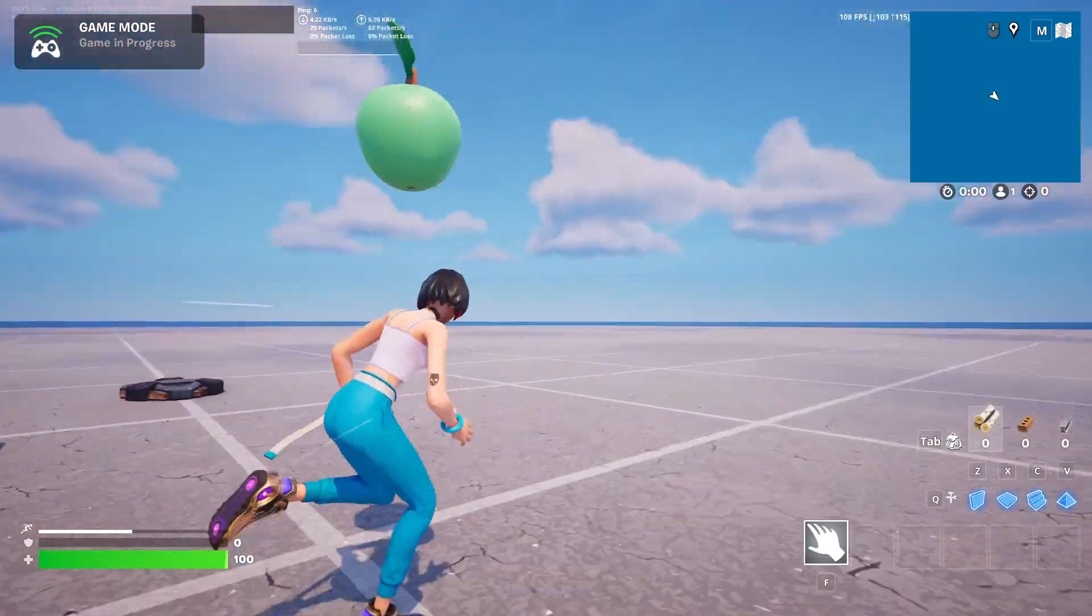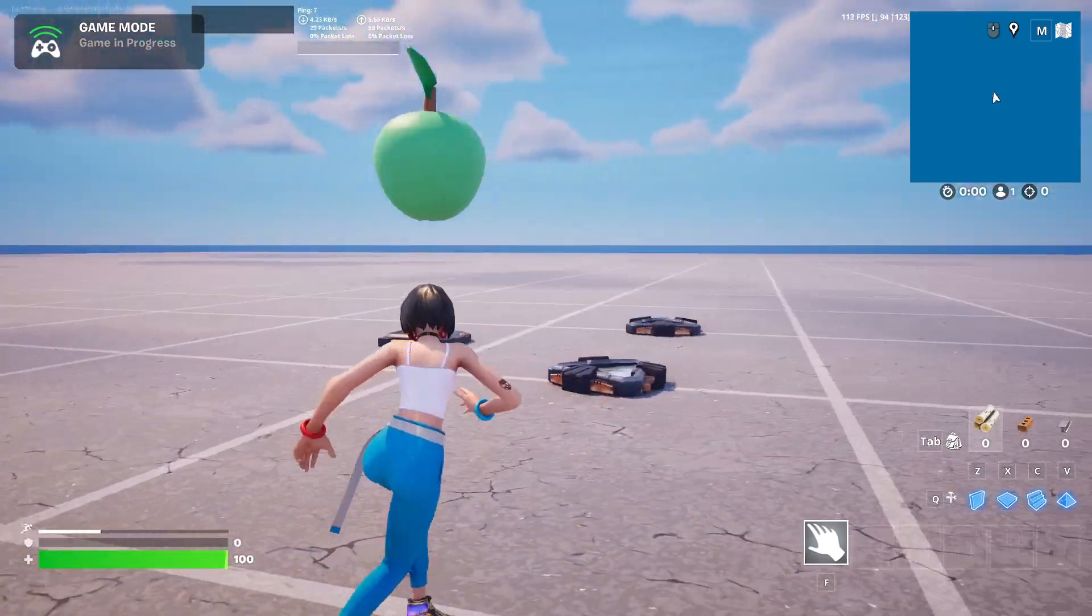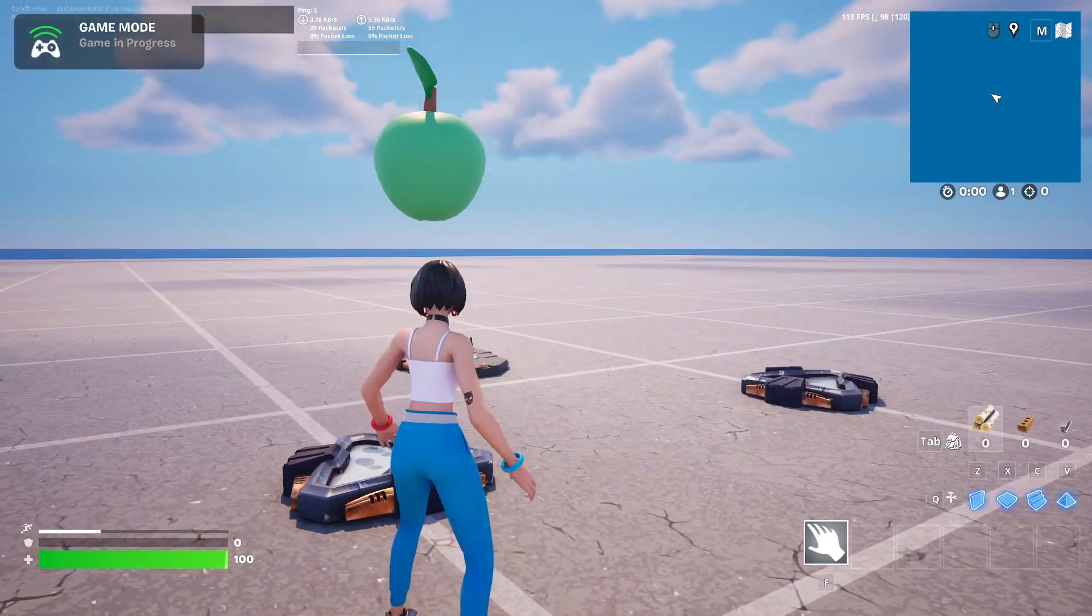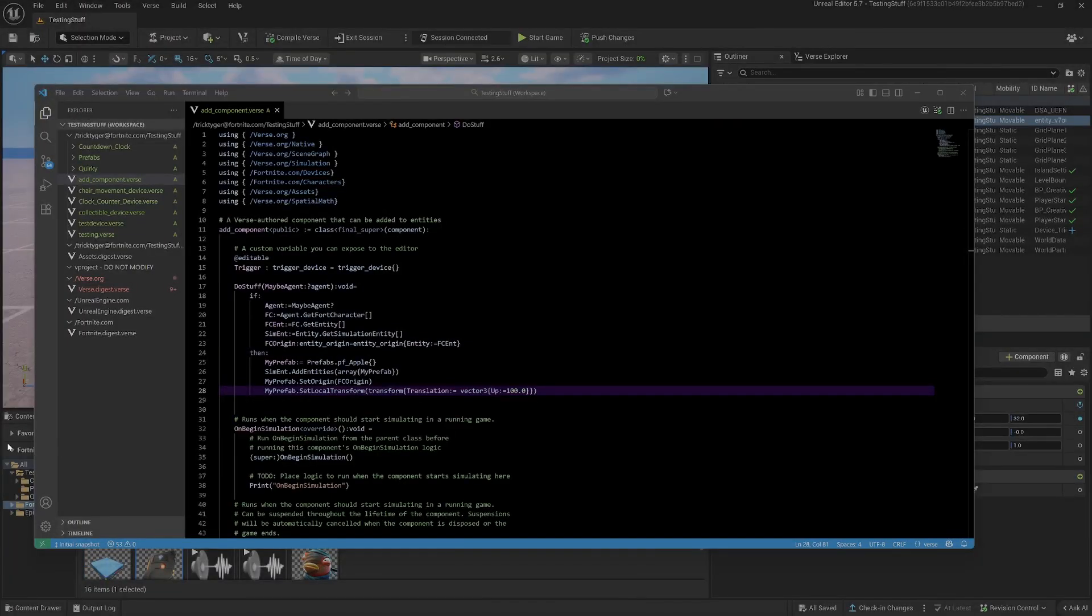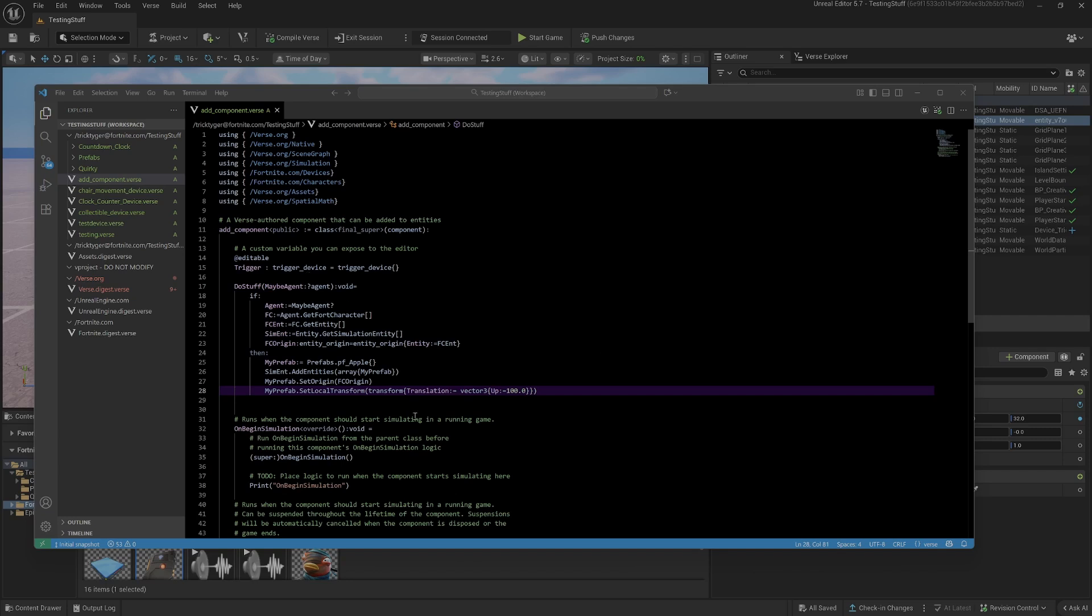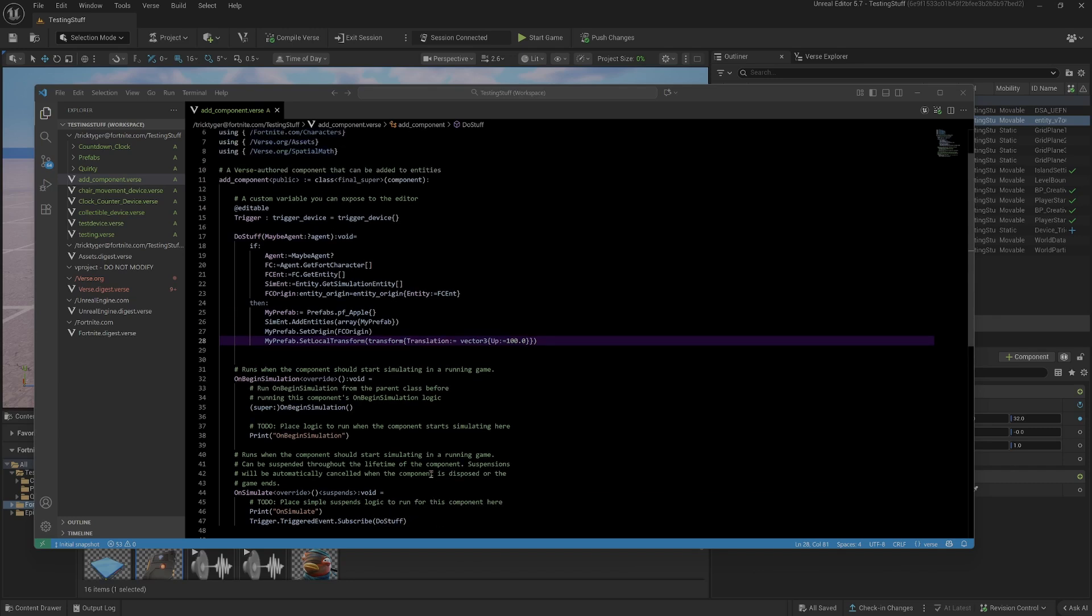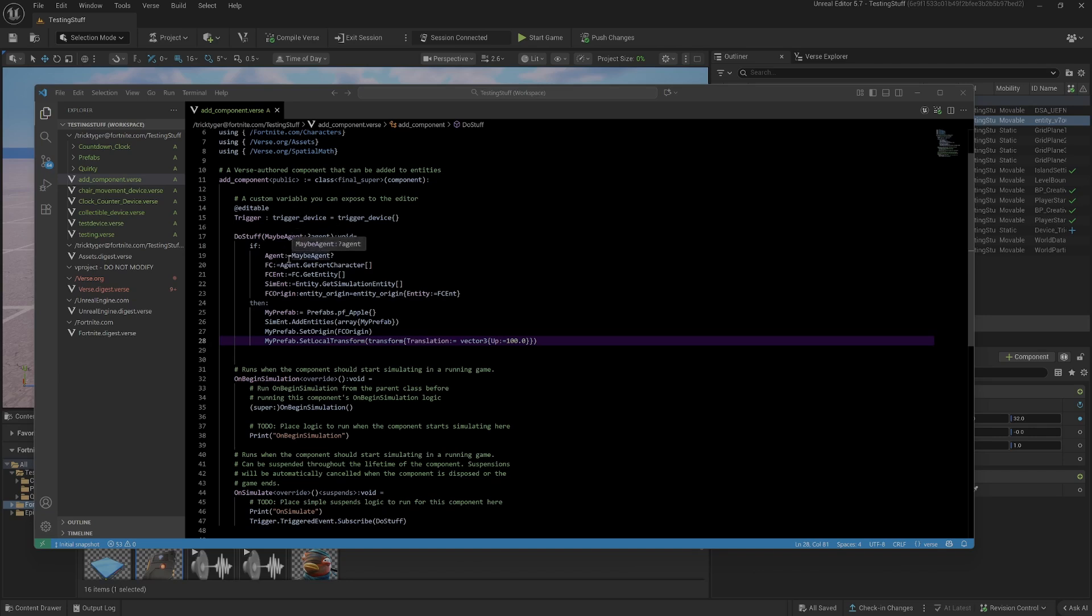I'll show the code again. I'll just run through it again for you in case you needed it, but this is all the code that is to make it follow the player. We have a trigger device which I then subscribe to down here. When something triggers the trigger, it does stuff. Here's the do stuff function. It's a maybe agent because it's optional because other things other than players or NPCs can trigger the trigger. The first thing we check is is it an agent? Yes it is. We're going to get the fort character, then we're going to get the entity that relates to the fort character, we're going to get the simulation entity which is just the main thing that you can attach things to in the world, and then we're going to get the origin of the fort character.